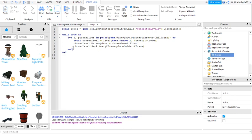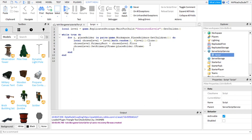ChosenLevel:SetPrimaryCFrame. This sets the floor to the main part and then this makes it so the floor, which is the main part, goes to where it's supposed to be, which we'll make soon.